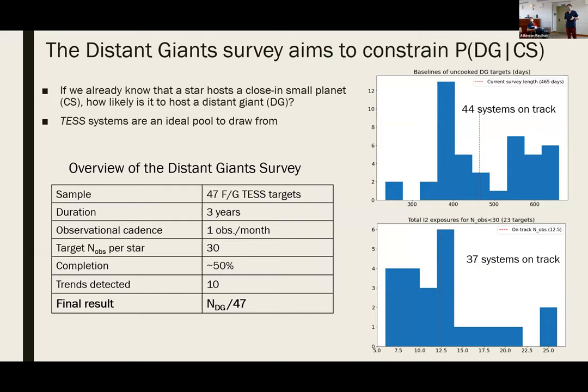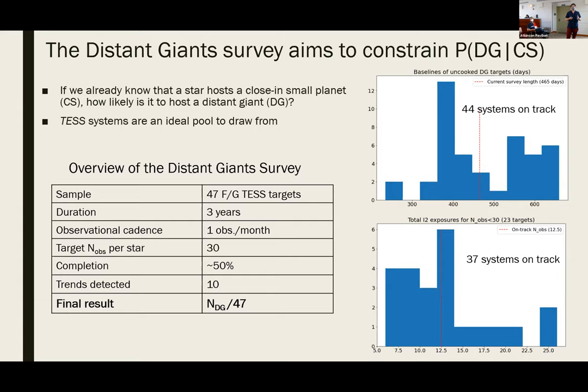The Distant Giants survey seeks to answer this question by constraining the conditional probability of finding a distant giant in a system that's already known to host a close-in transiting planet. The ideal place to start such a survey is with results from a transit survey, so we started with a sample of 47 sun-like TESS targets that are all known to have small transiting planets. We've been observing them for about a year and a half now and will continue observations for a further year and a half, for a total baseline of about three years.